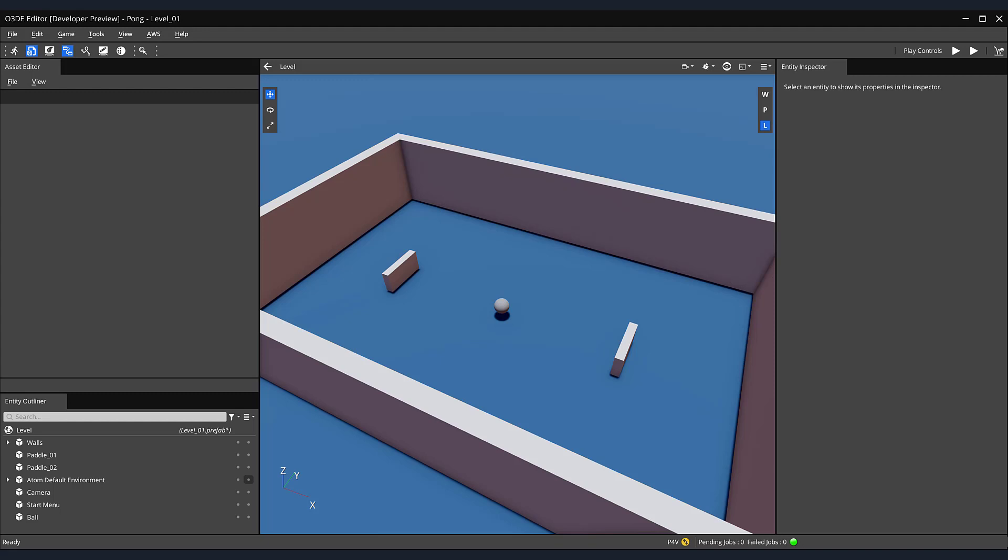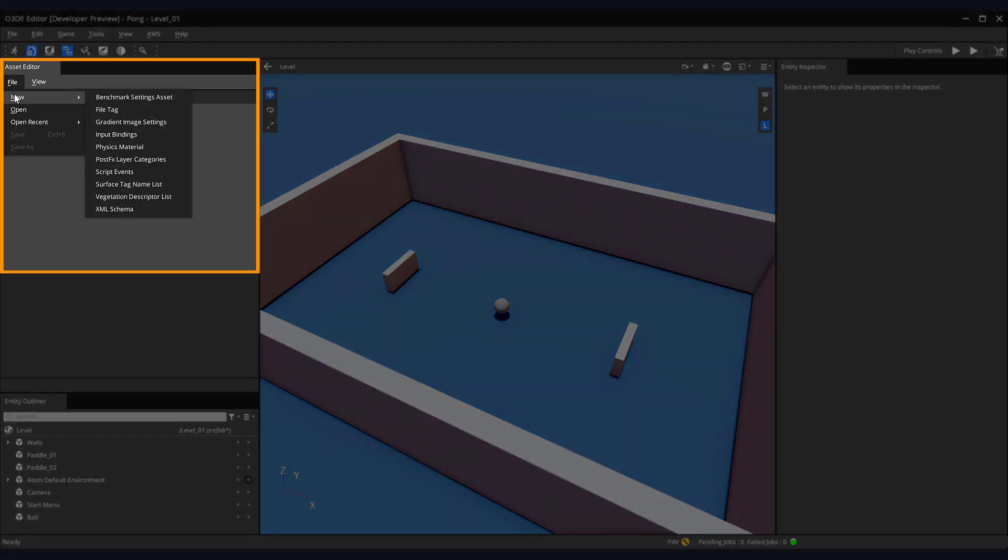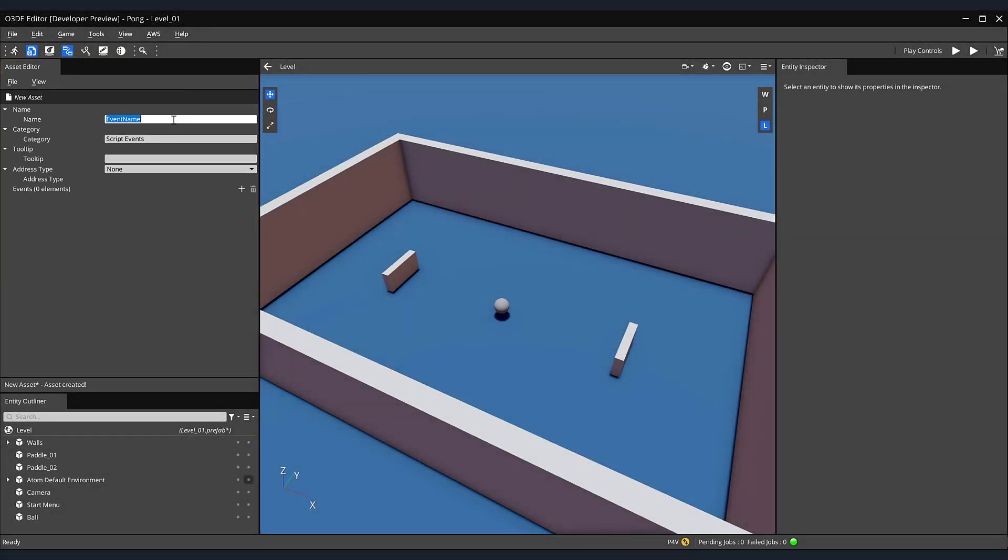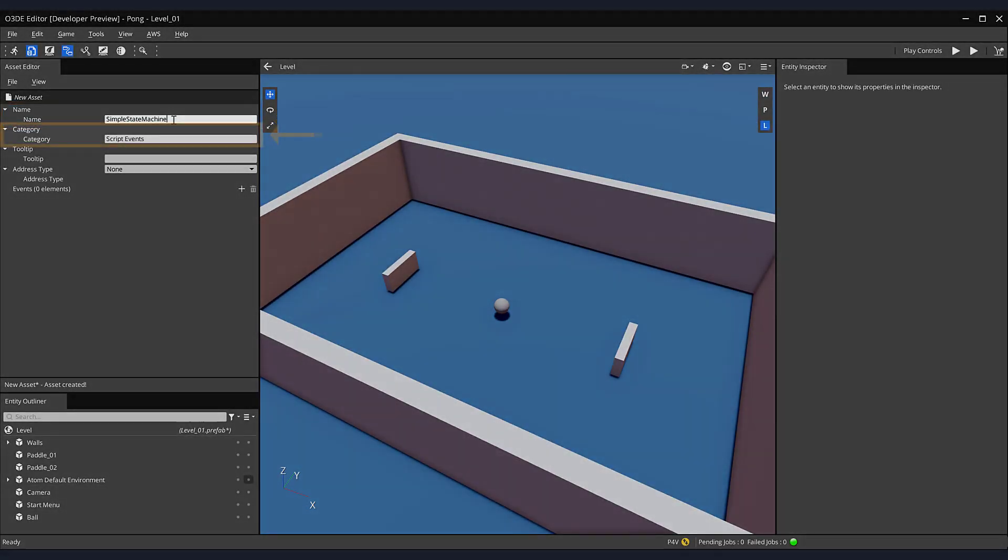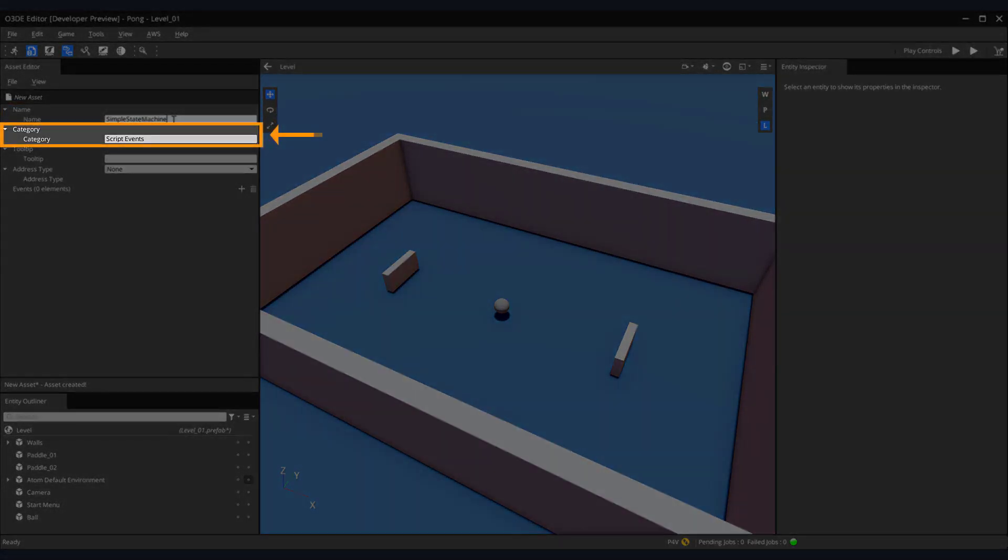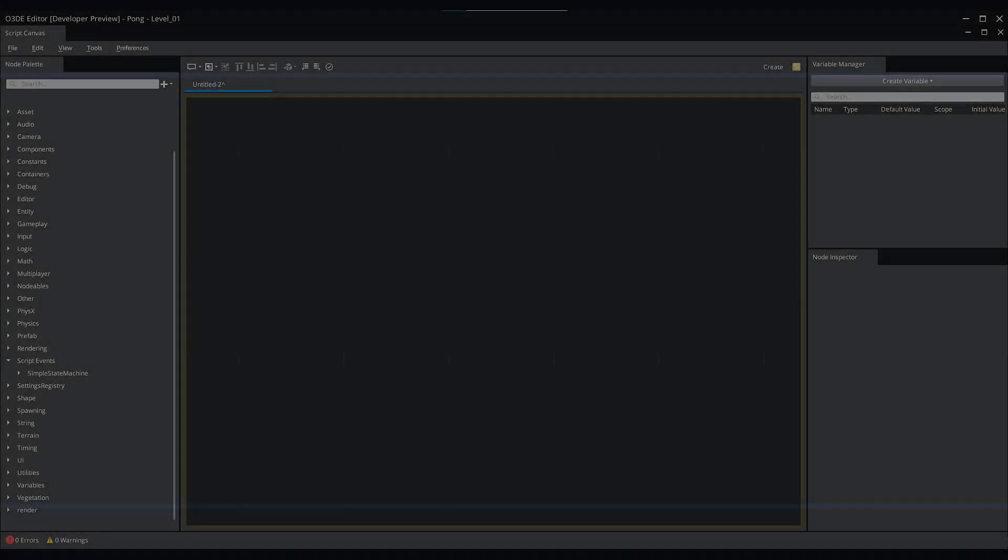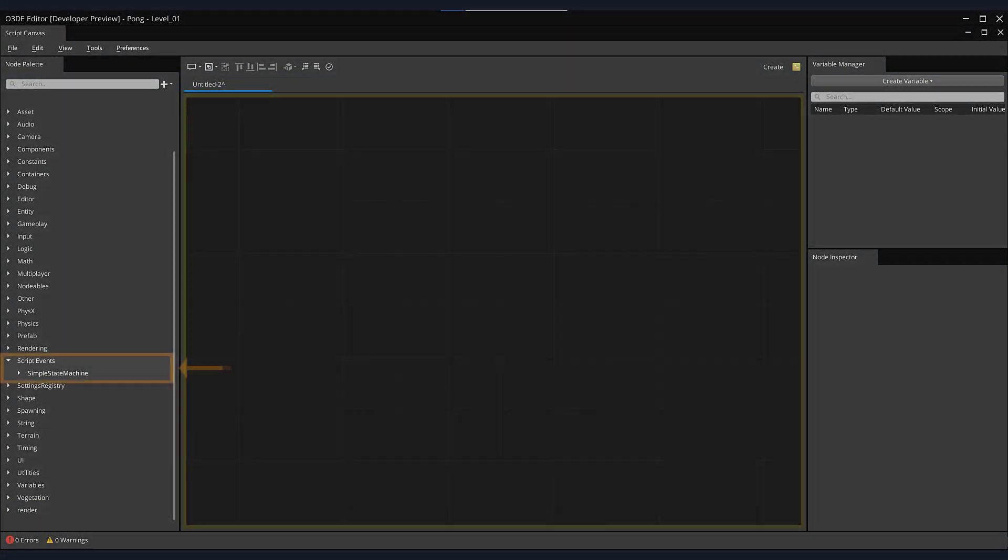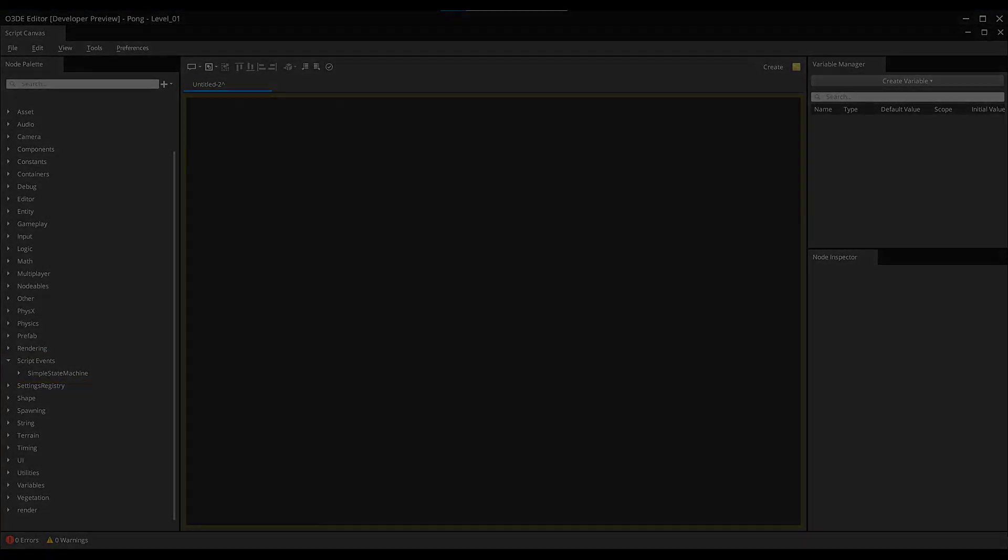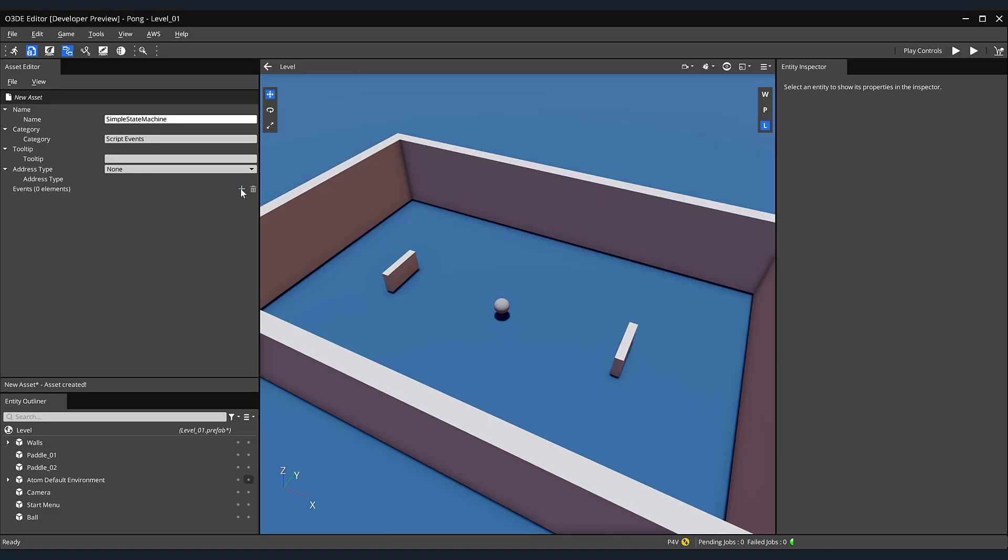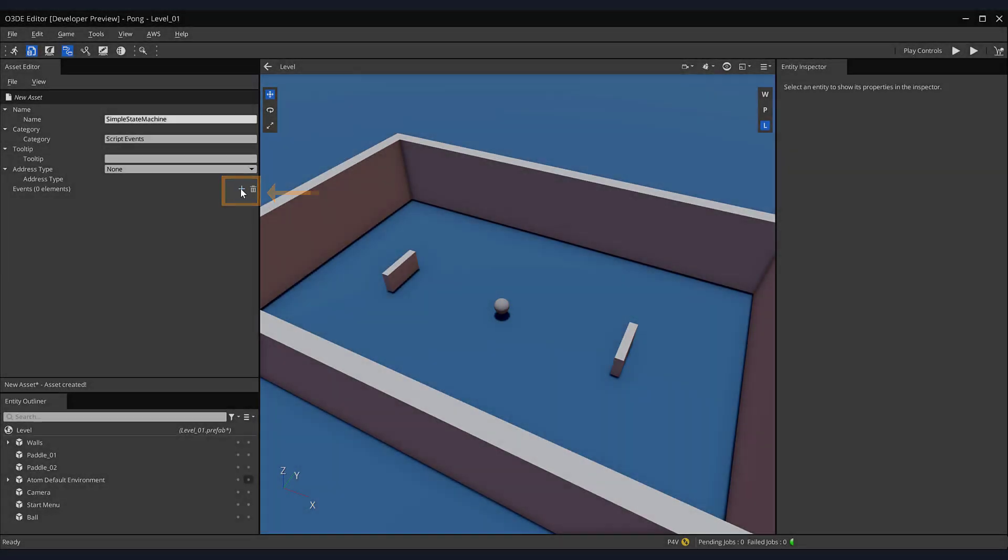In our asset editor, select file, new, then script events. Give our script event a name that fits its purpose, like simple state machine. Below it, make sure that the category field contains the words script events. Back in the script canvas editor's node palette, you can see that our simple state machine event is now a nested subcategory of our script event. Next, click the plus icon to add an event.